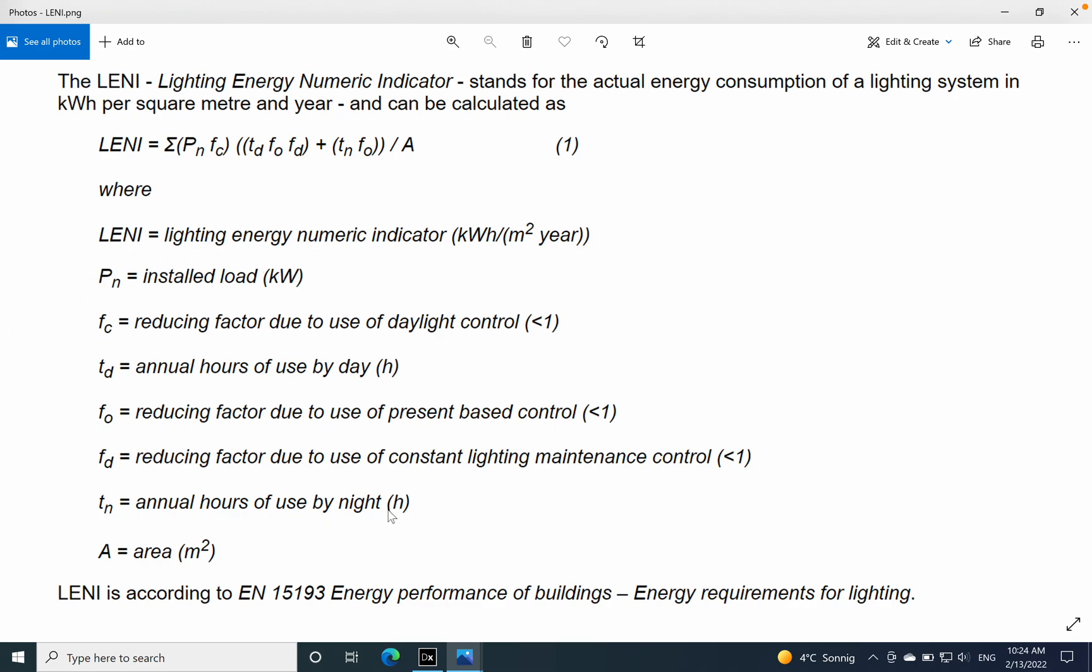A very important detail is that the LENI is according to the European standard EN 15193, which is related to energy performance of buildings.